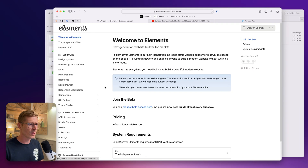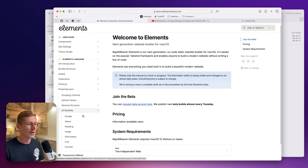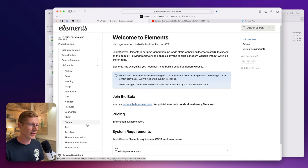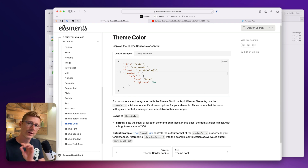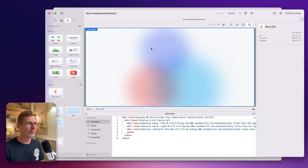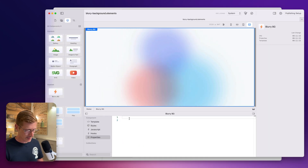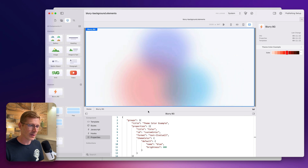We want to look at the Elements language, and specifically the properties file and UI controls, because the properties file is where we build up our controls. We want a theme color, but we don't want just a single control — controls always need to be in groups. Here's our group example. I'll just copy this, head back over to Elements, go to the properties file, and I can simply paste this in and it appears in the inspector.